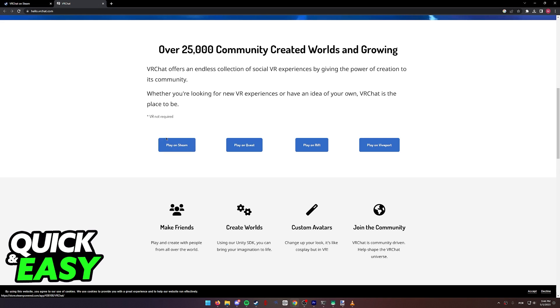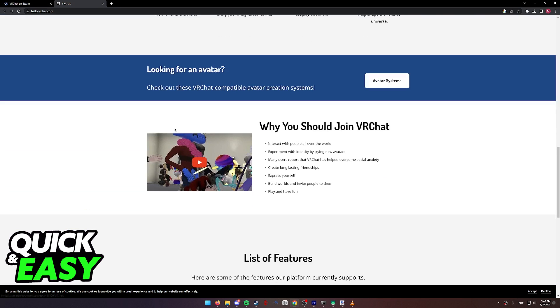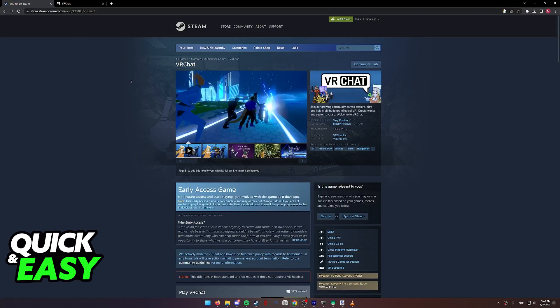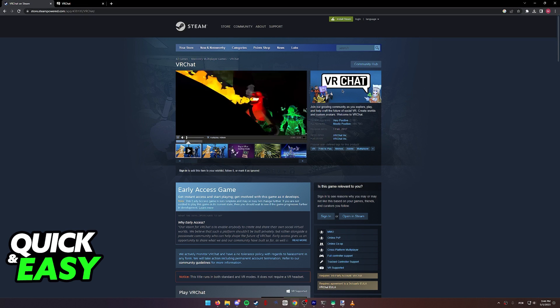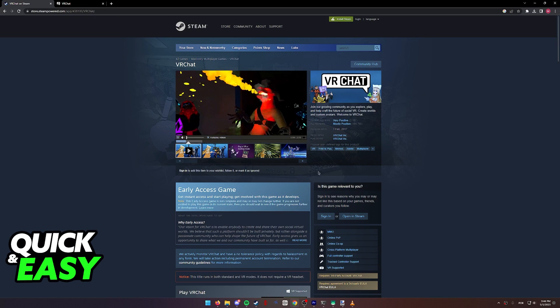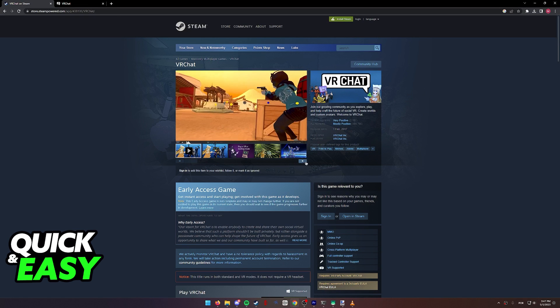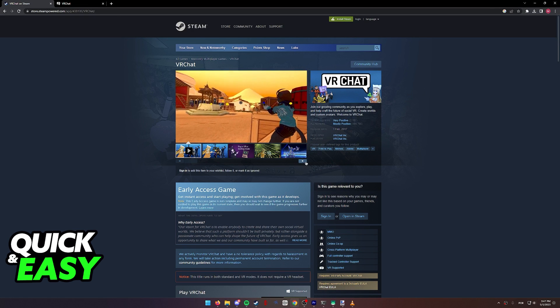When we select Play on Steam, we can go to the VRChat on Steam web page. As you can see over here, we can buy the game and start playing as usual,